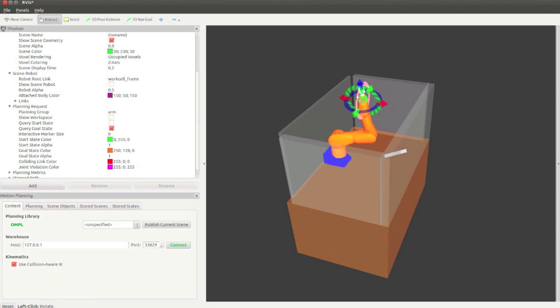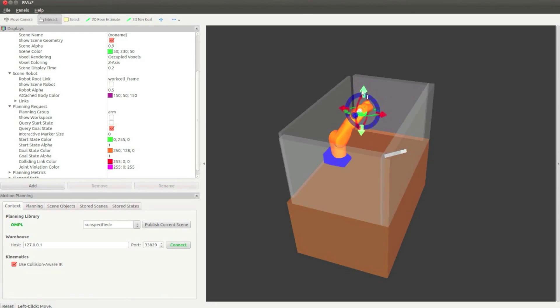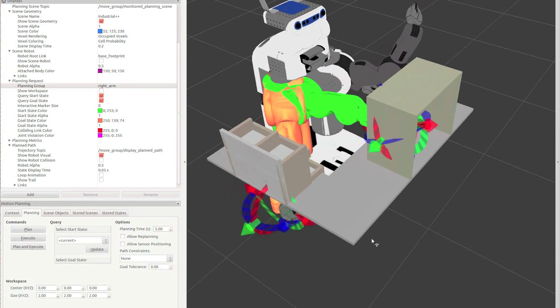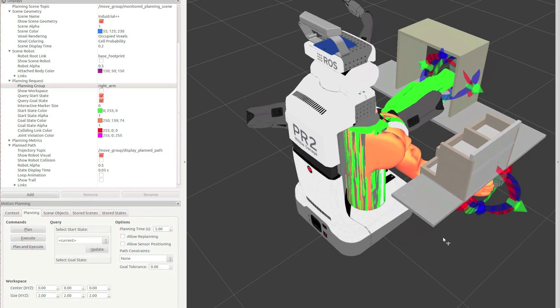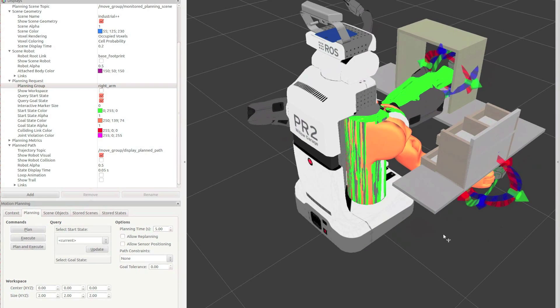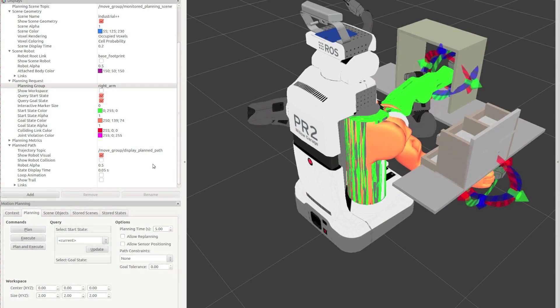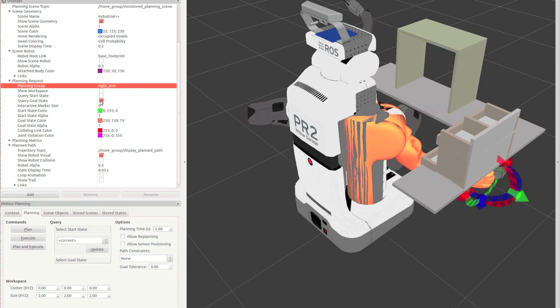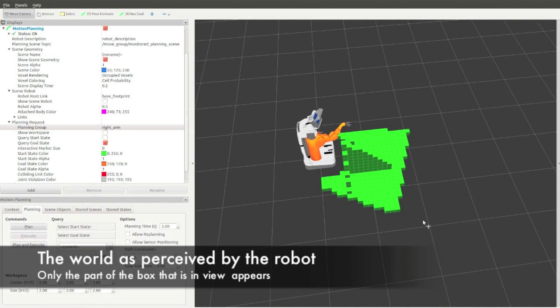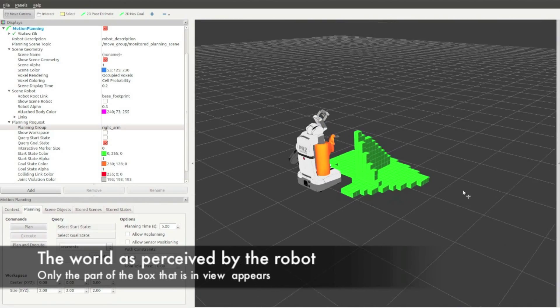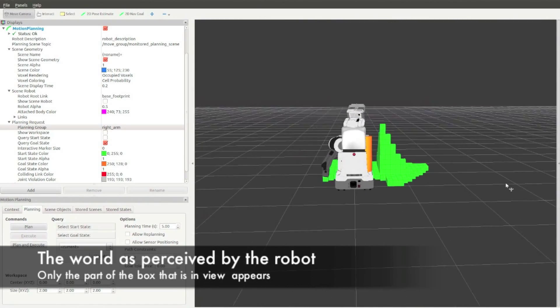CAD model scenes can be directly imported into MoveIt as environments for the robot to operate in. MoveIt can also integrate directly with the 3D sensors on your robot to build an environment representation.